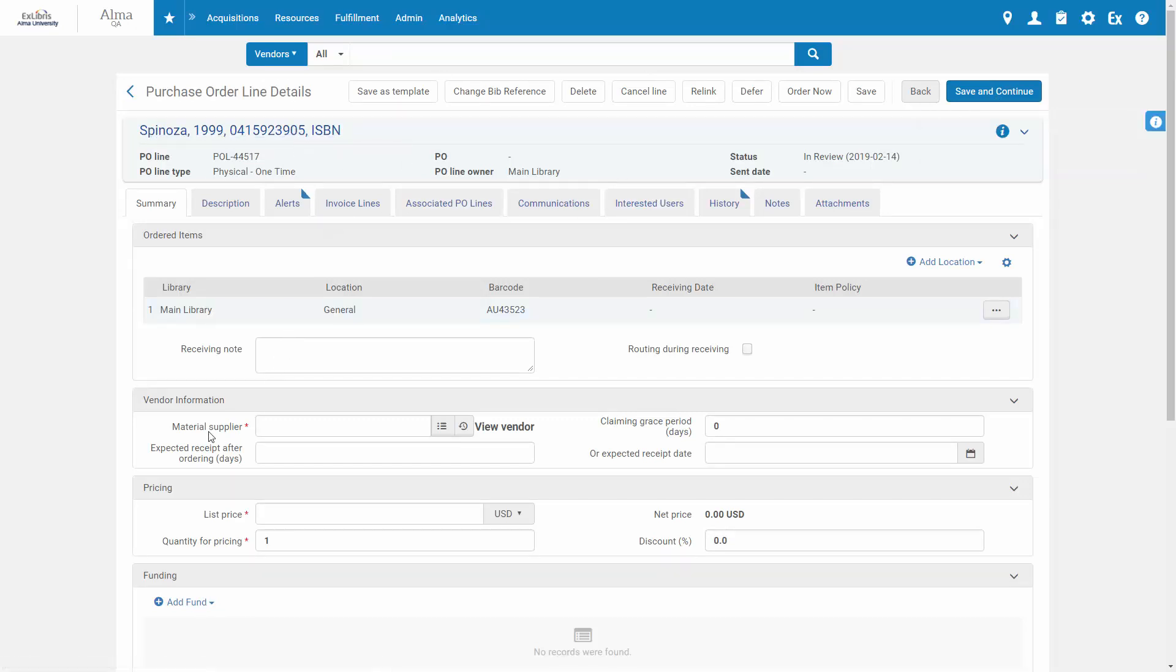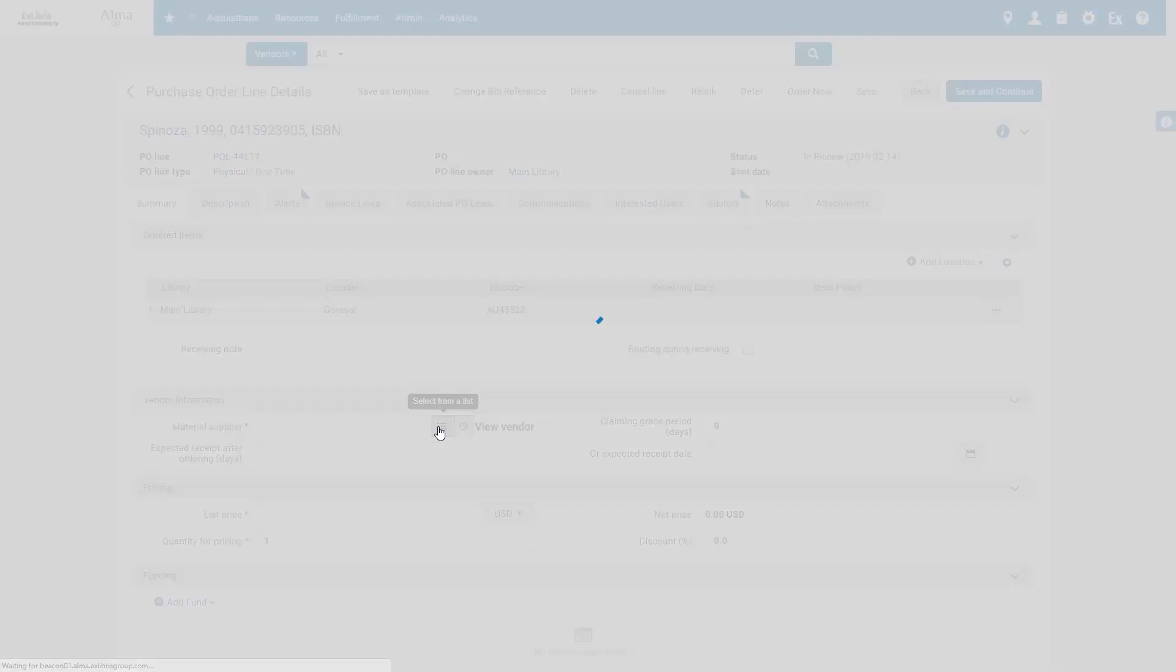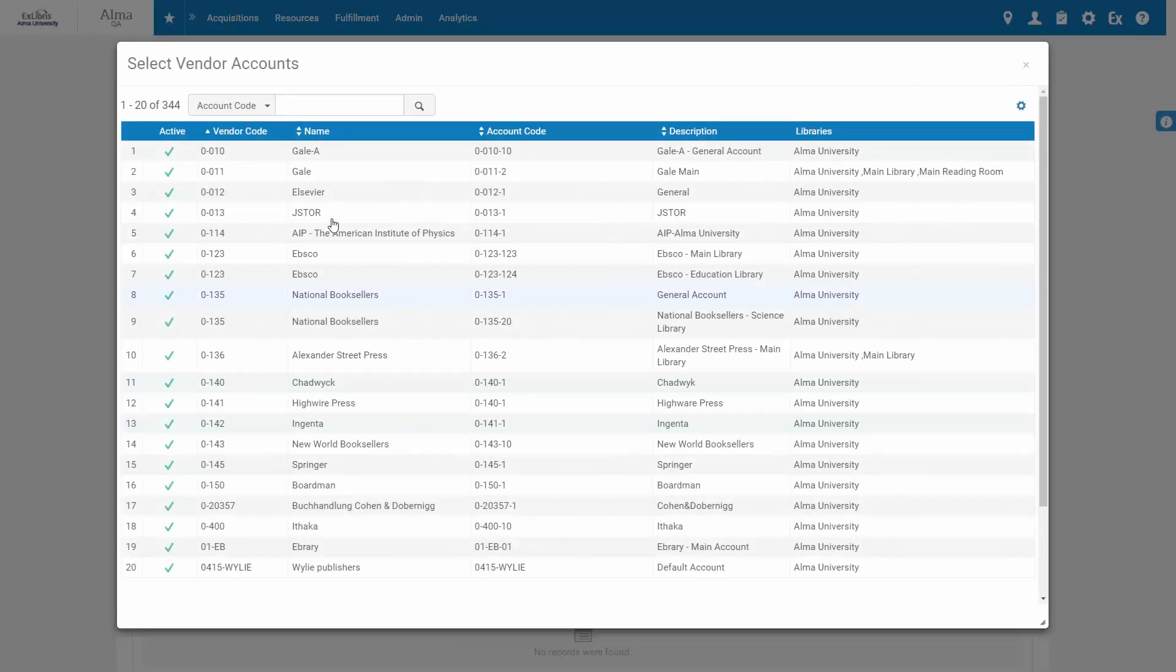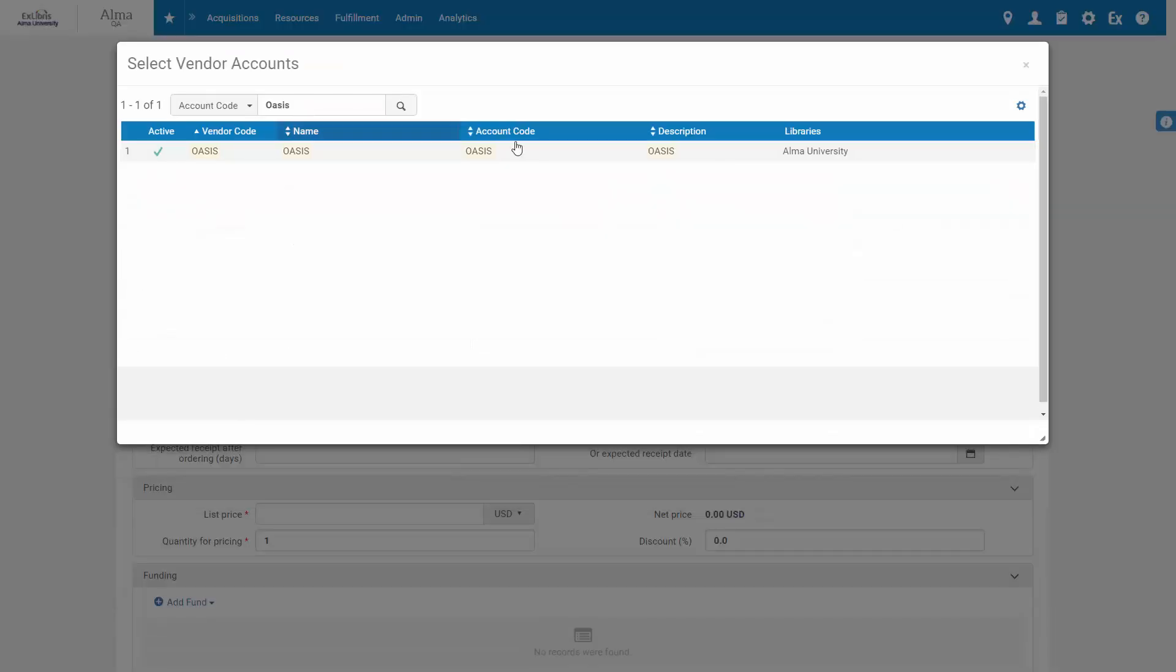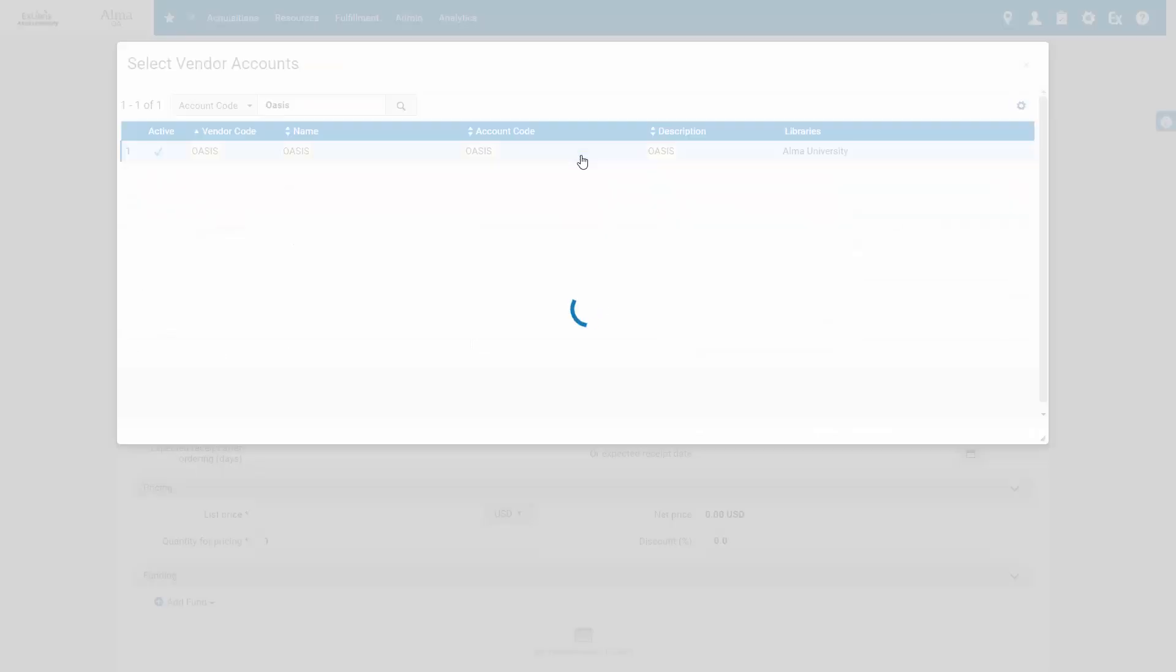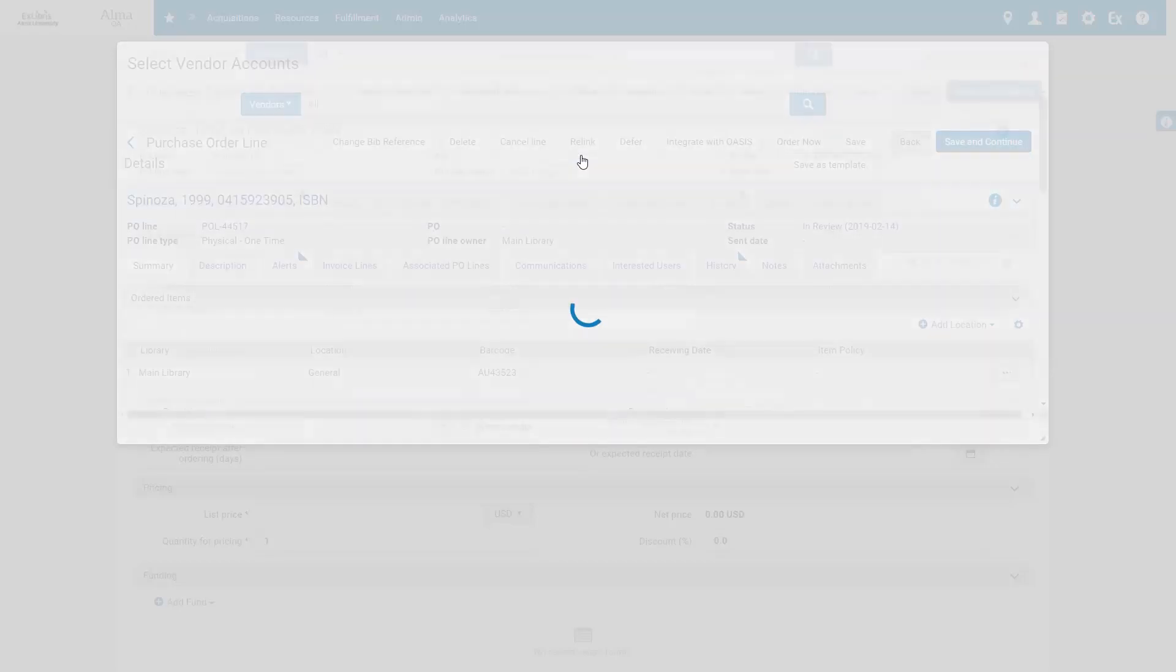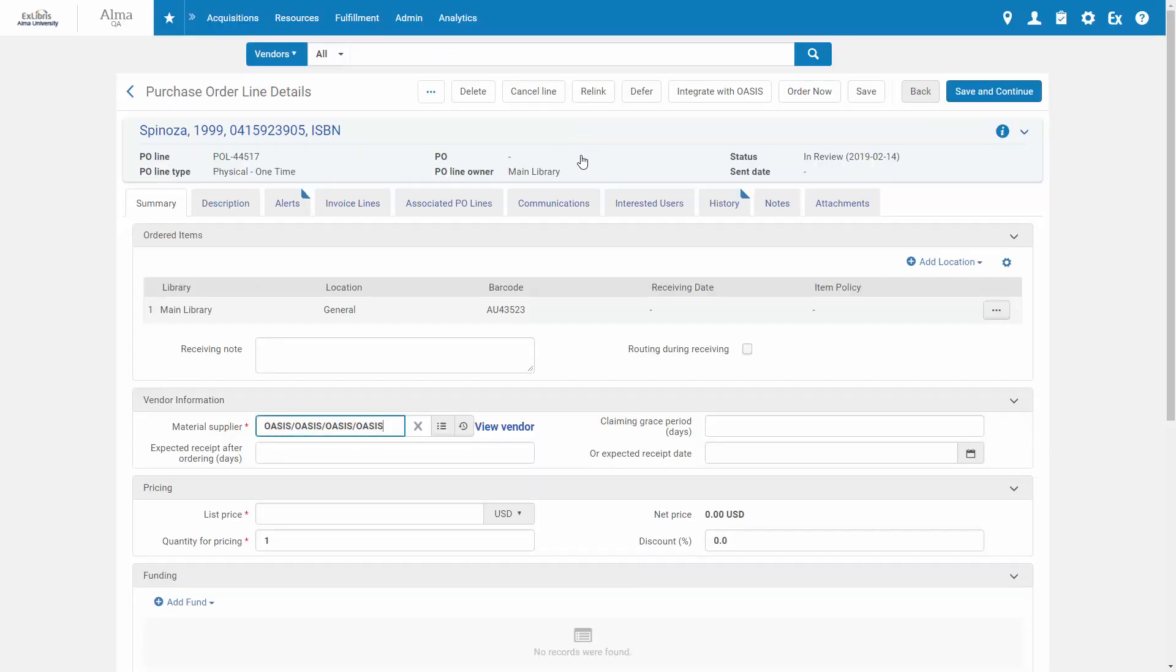As of the March release, you still need to fill in the material supplier, in our case Oasis, and also the list price.